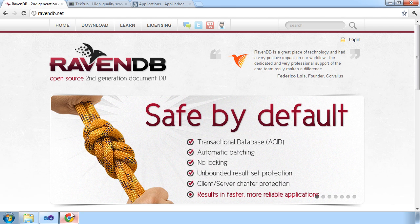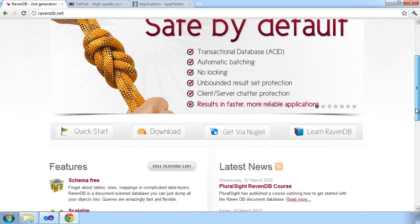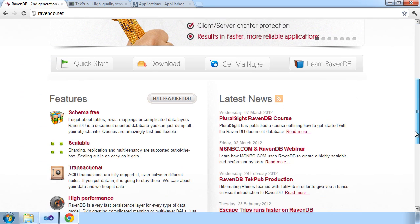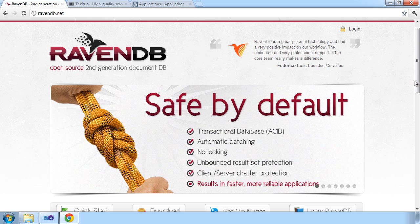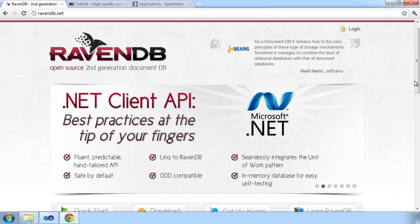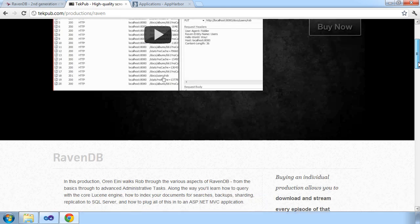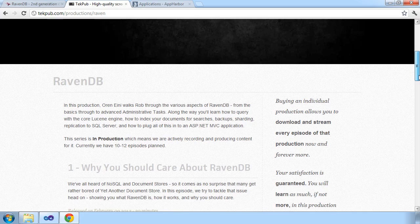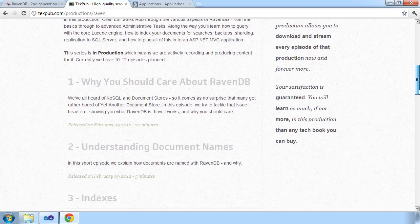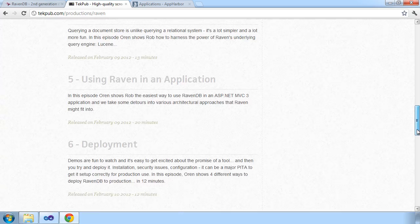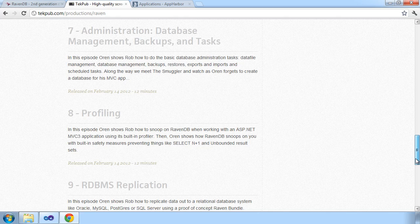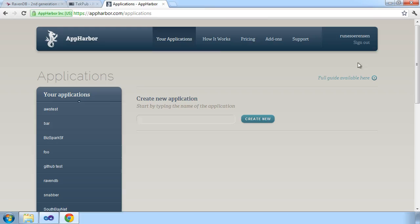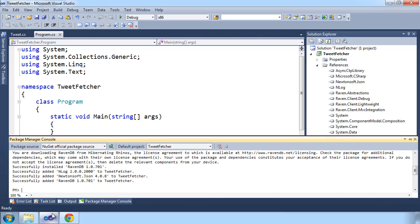RavenDB is a second generation document database that, as you will see in this screencast, is transactional and schema-free. This makes the experience of working with RavenDB very fluent and similar to a regular SQL database, except you don't have to worry about creating tables, rows, and so forth. In the TechPub production on RavenDB, Oren Eini and Rob Connery walk through how to perform basic and advanced tasks in a series of screencasts. If you're new to RavenDB or want to learn more from the guy that created it, this production comes highly recommended.